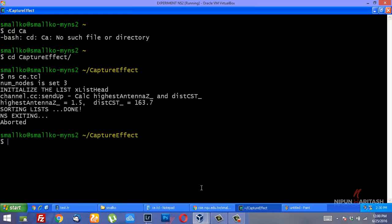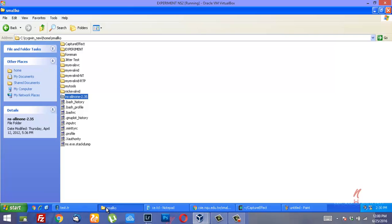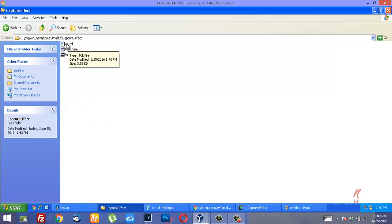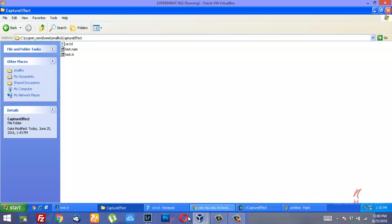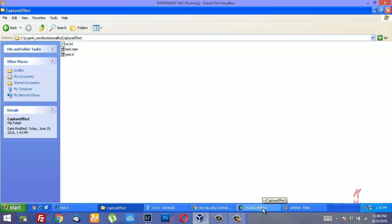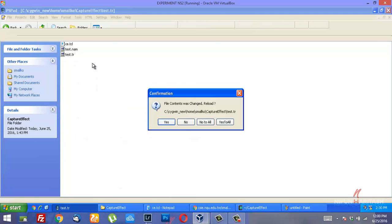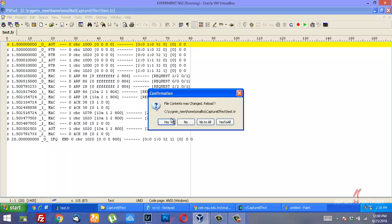When you run this simulation, you would find two files at the output. If you open the test trace file in PS Pad...